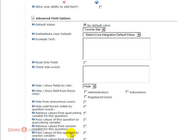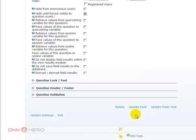and select the object that says, let's see, hide until forced visible by question event. So this is exactly the guy that we want. Let's save this field.